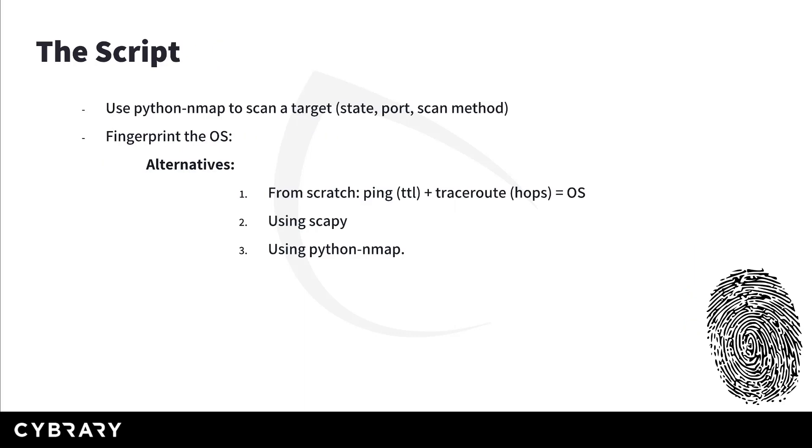So what are we going to code? We want to use Python Nmap to extract specific information about the target and then output the information we get to a file using Python built-in methods.